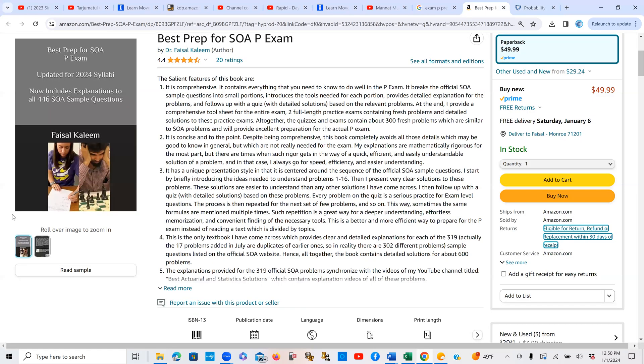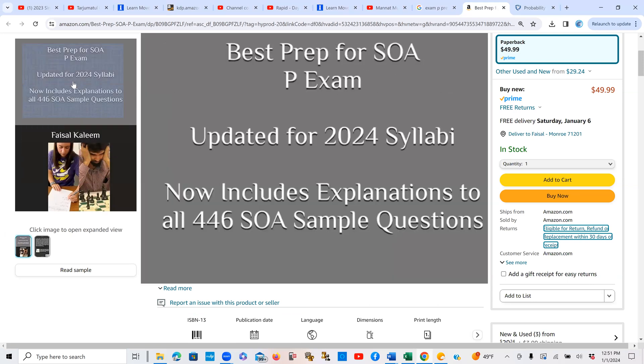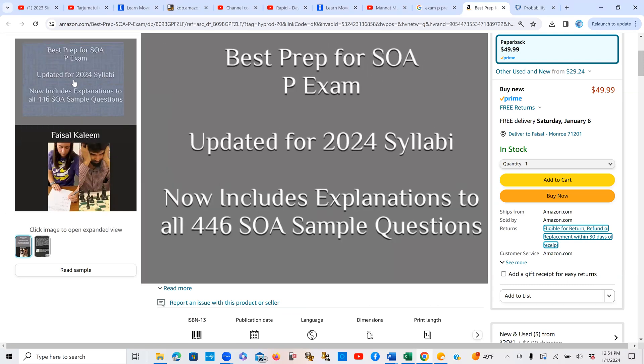Over the last month, I've been working to expand my book. Many of you are already familiar with my book, and you know that I keep updating it as SOA makes any changes. I've been working to expand my book accordingly, and by the grace of God, I finished the update yesterday, and the new version is now available for sale on Amazon.